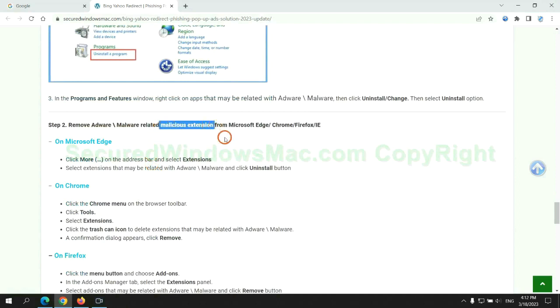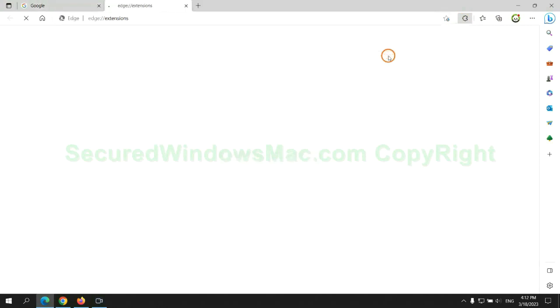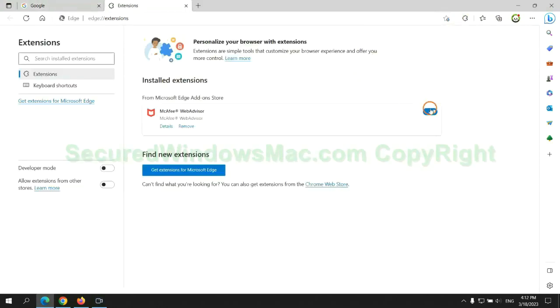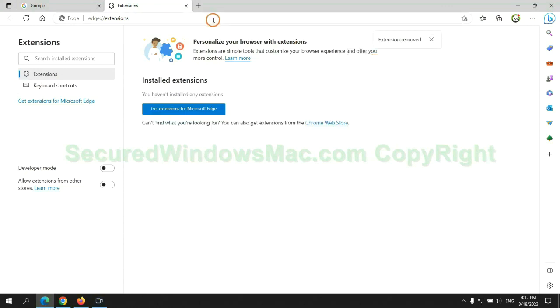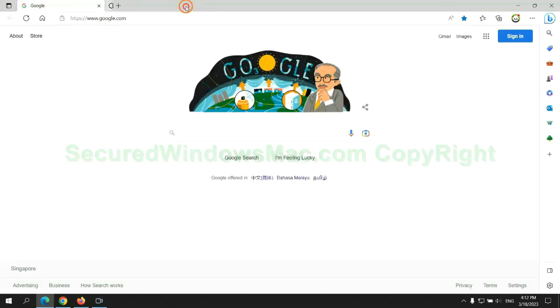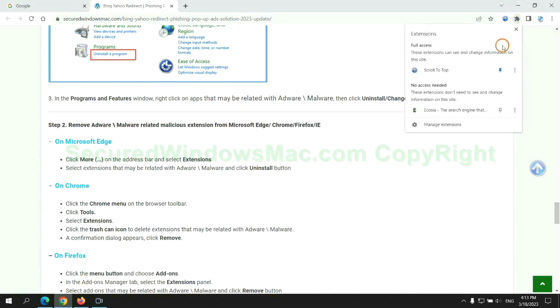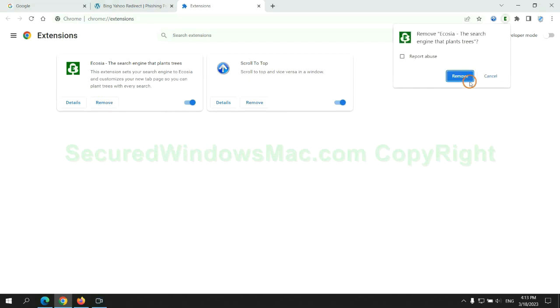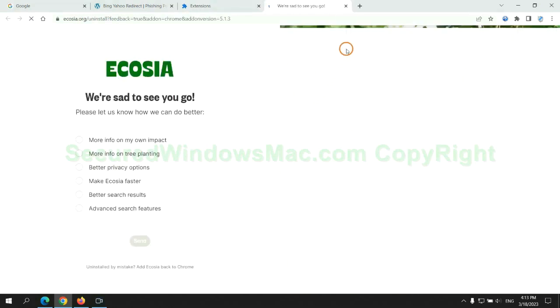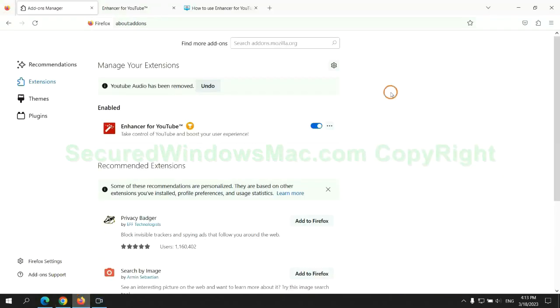In step two, we need to remove malicious extensions on the web browser. First remove the extension on Edge browser, then remove the extension on Chrome.